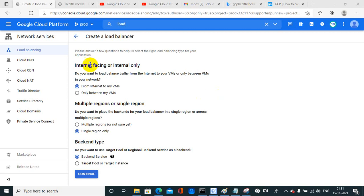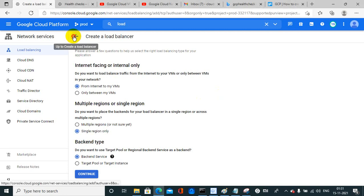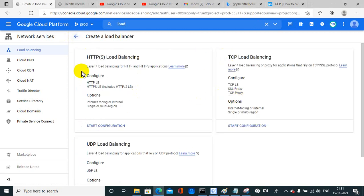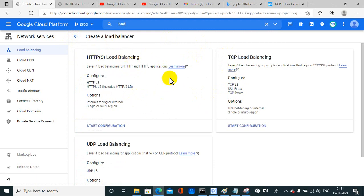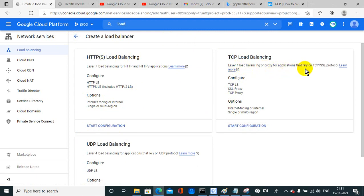Hello everyone, welcome to my next video related to the load balancer. In my previous video I discussed about the HTTPS load balancer — how to create it in GCP — and now I am going to create a TCP load balancer. In TCP load balancing, it is a layer 4 load balancing or proxy for applications that rely on TCP or SSL protocol.